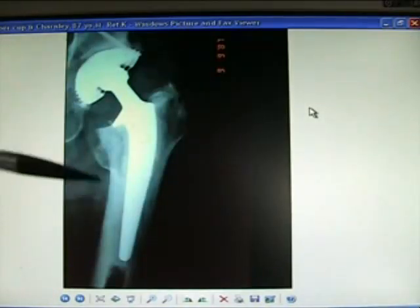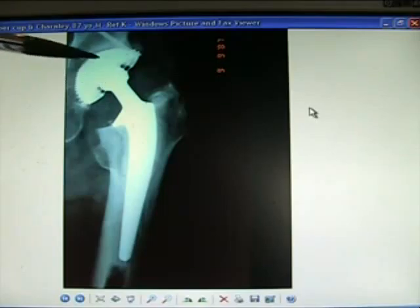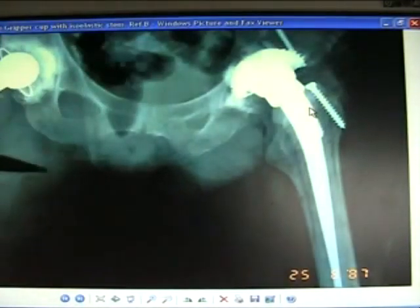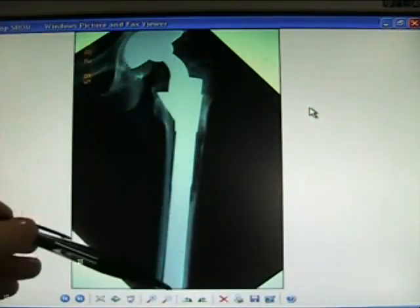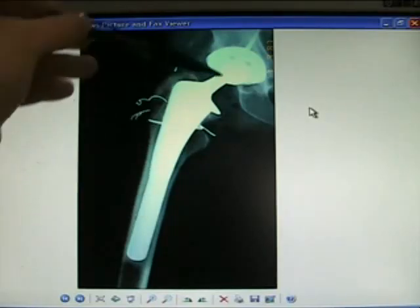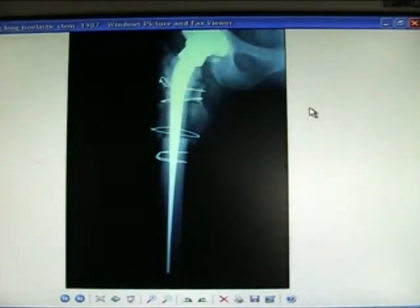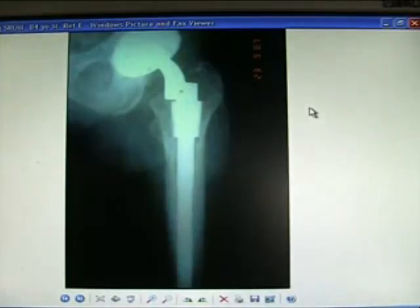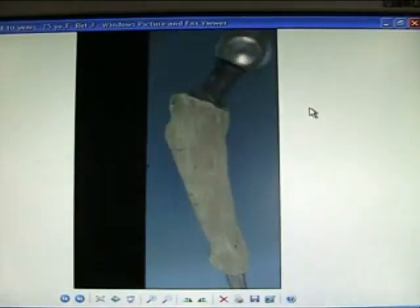Here's preparing the acetabulum. Here's a Huckstep nail in situ — good for difficult cases. Gripper cup and a Charnley stem. A nice isoelastic stem with bone grafting. Post-revision — the Esron system, very commonly used, very useful. The isoelastic system loosens up — not such a good system, being superseded now.